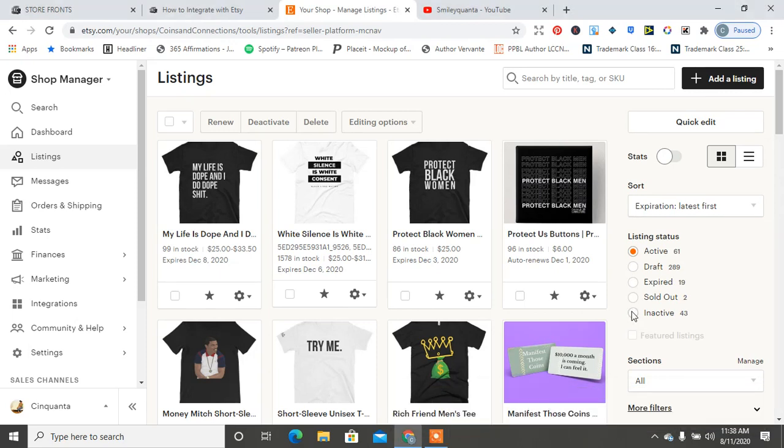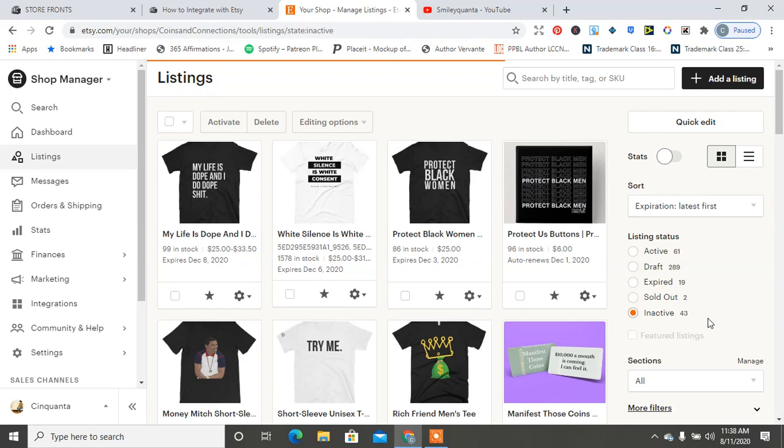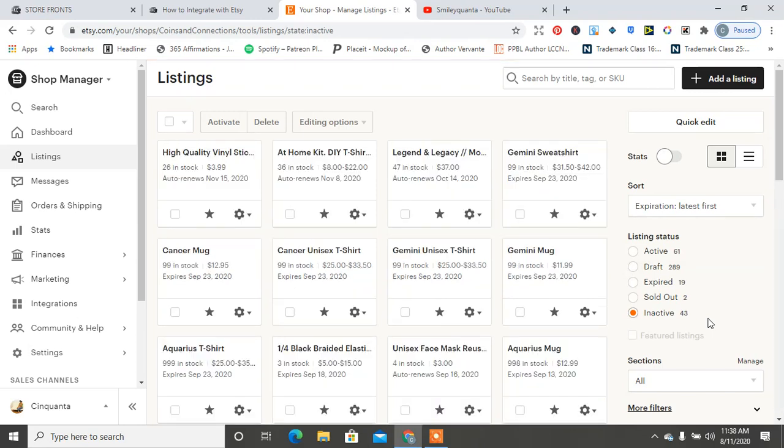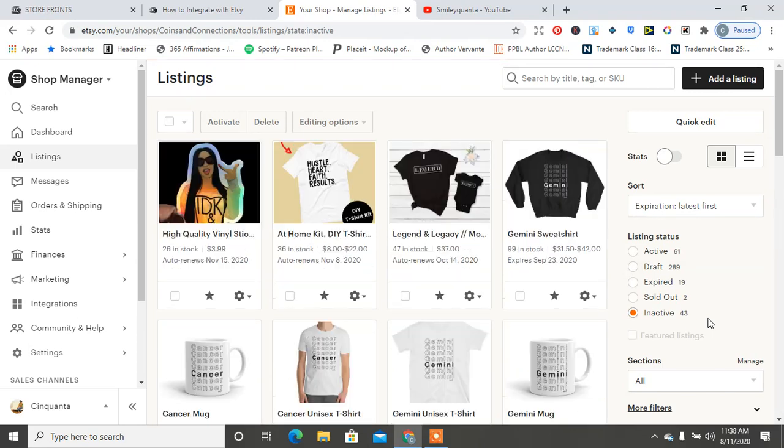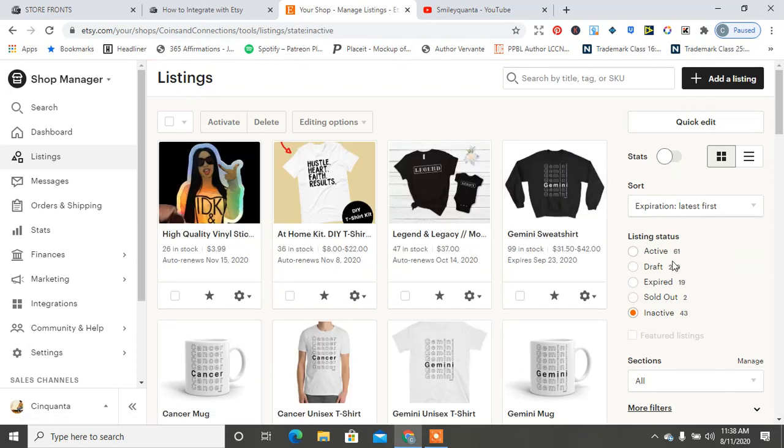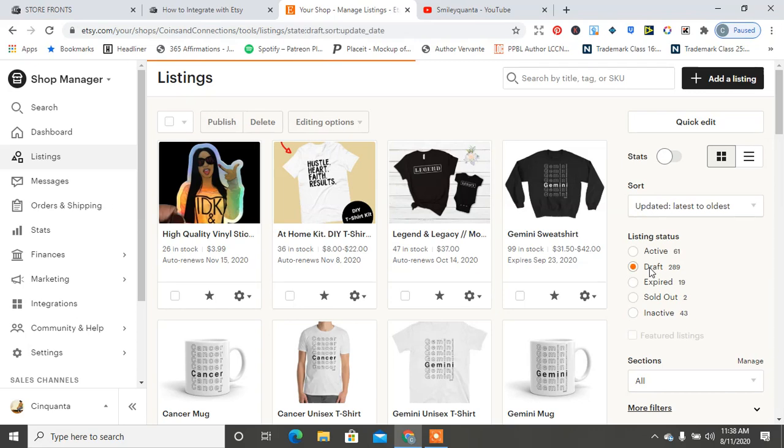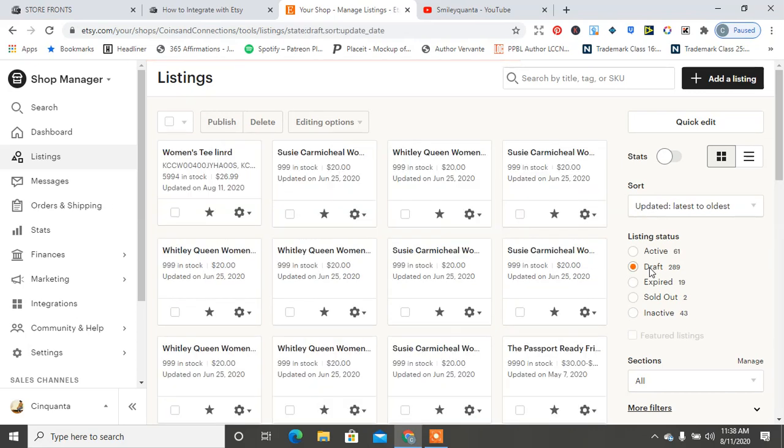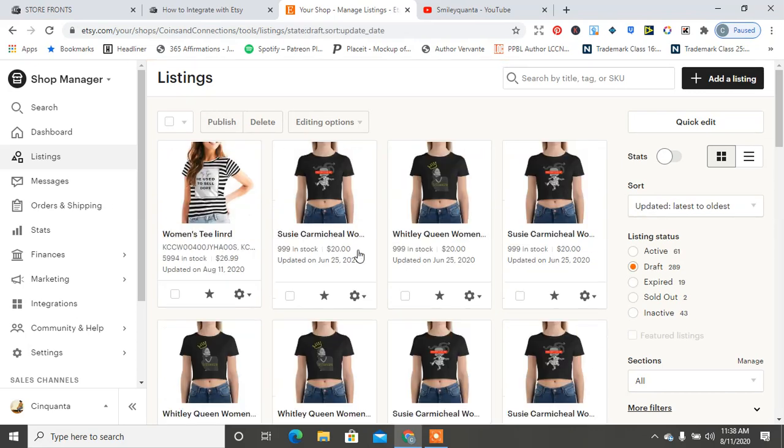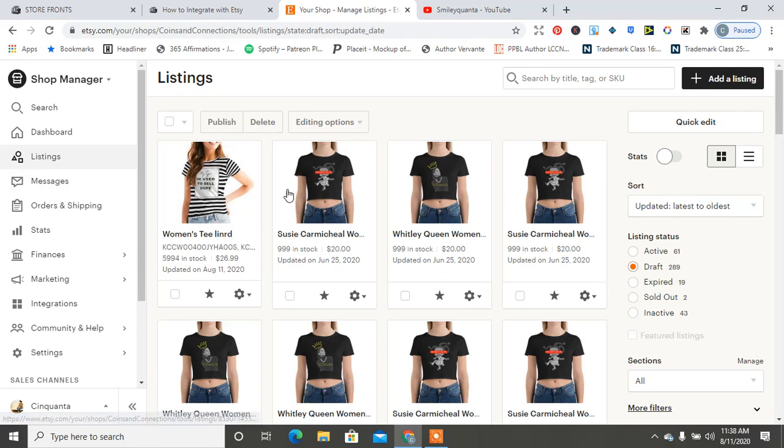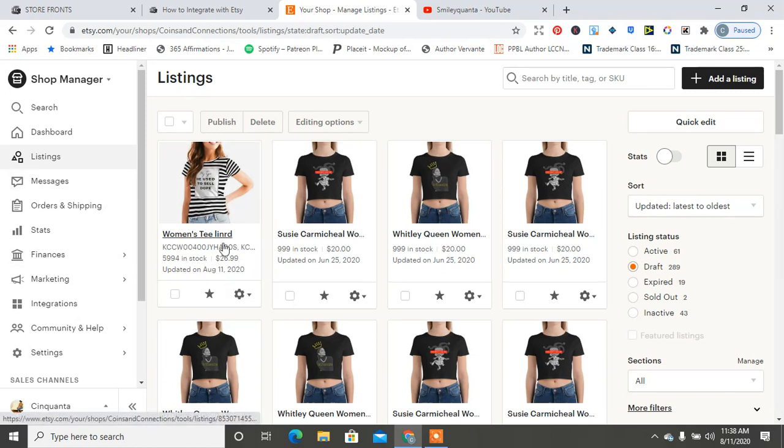Okay, so it should be inactive. But let's see, oh maybe it's in Draft. Here it goes! And here is my shirt that I moved from Kin Custom. And we're going to go ahead and click on it.